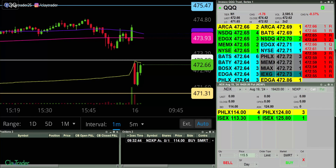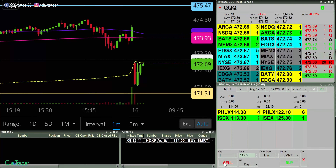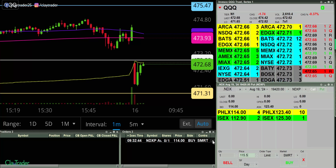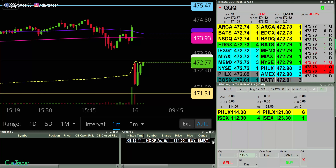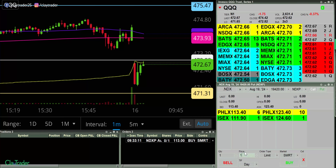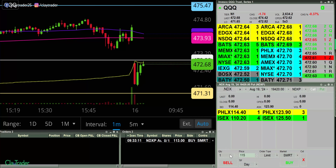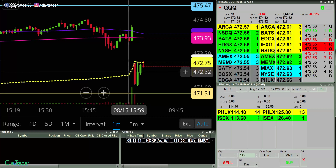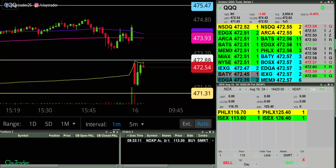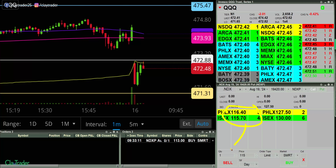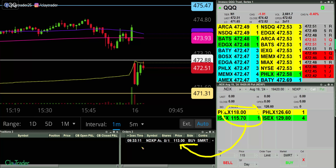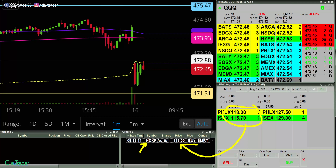I'm looking to buy a put option here — the 113 instead. So I am watching this number here. I want to see that number go down to 113 where I'm looking to buy. And if I am able to buy, this whole white line here will turn to green.